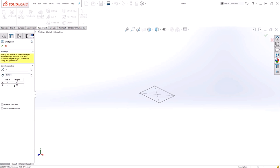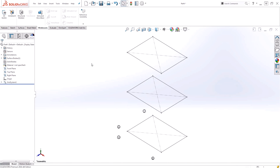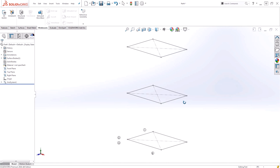You can also choose to have the vertical legs split into individual entities between each layer, or be continuous and form single lines. Since I want my legs to be solid, I'll go ahead and leave this option unchecked. I'll hit OK. And now I have my three layers automatically generated.